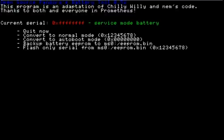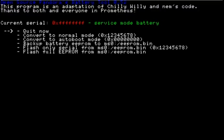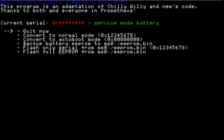Now the status says Service Mode Battery. So you can use this battery to put a framework on the PSP.